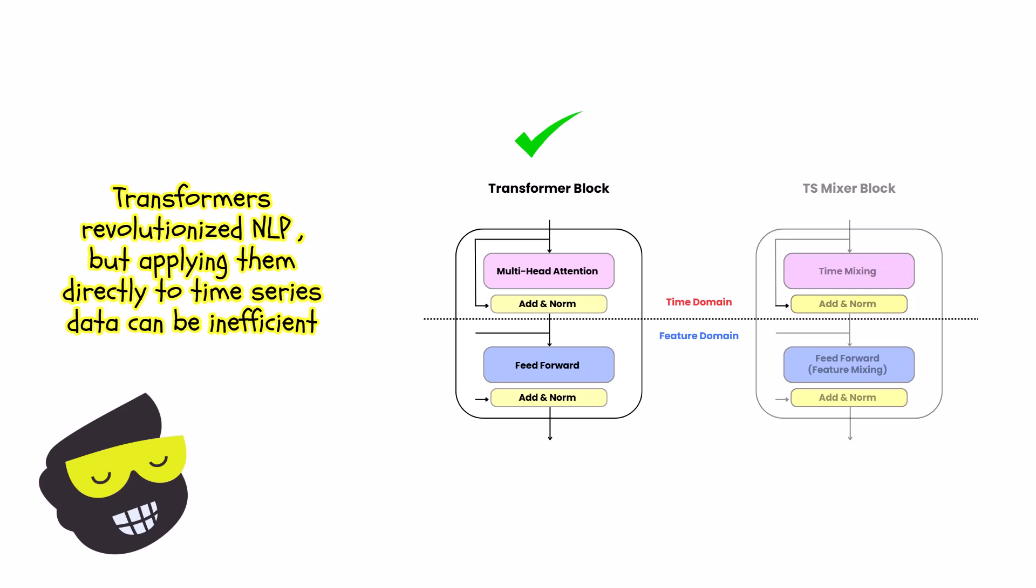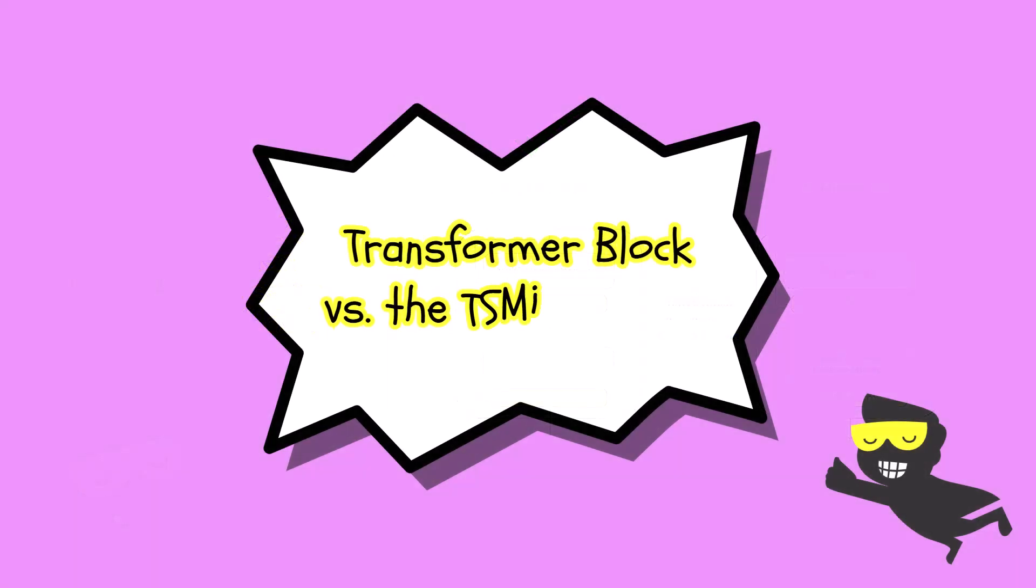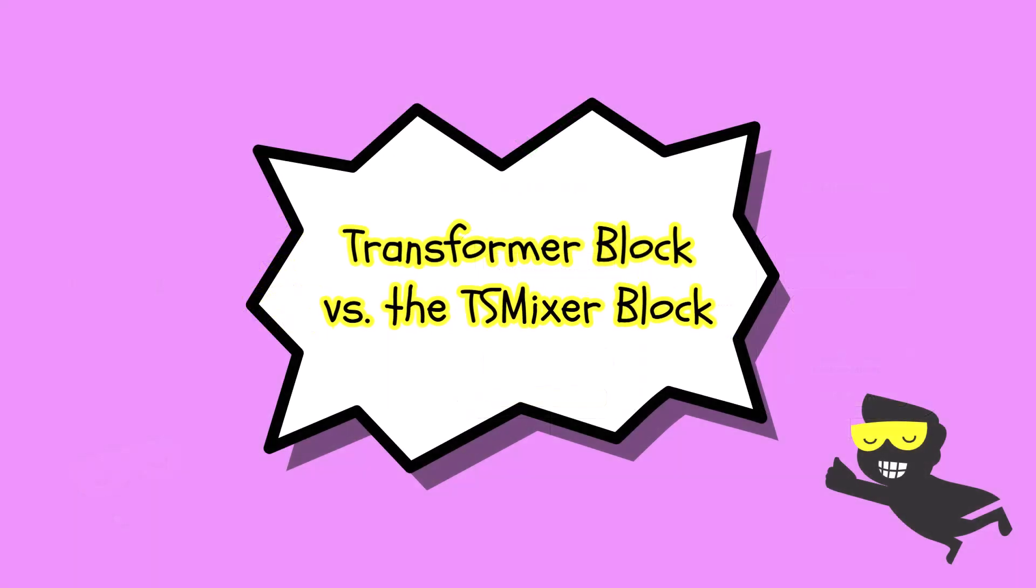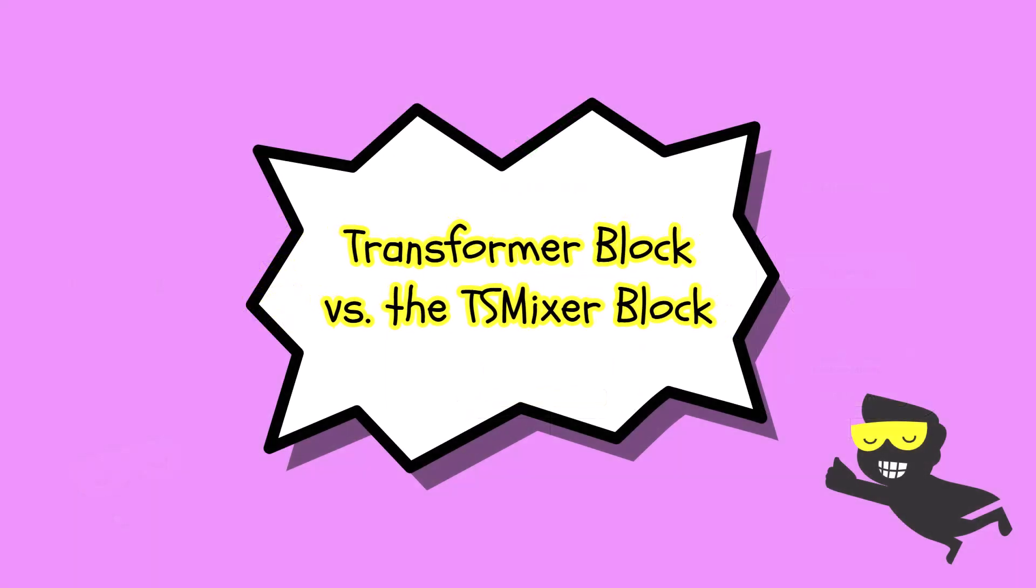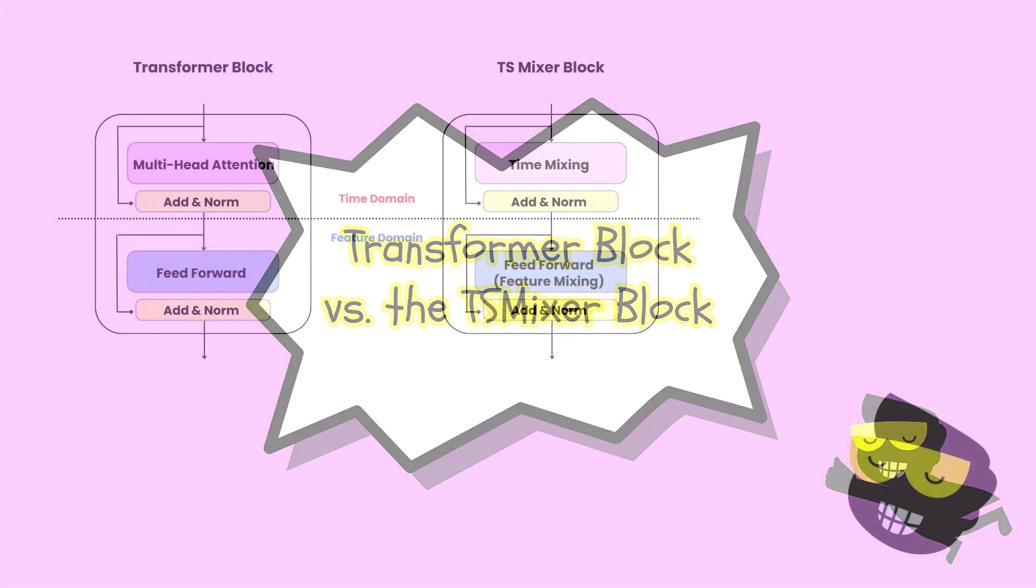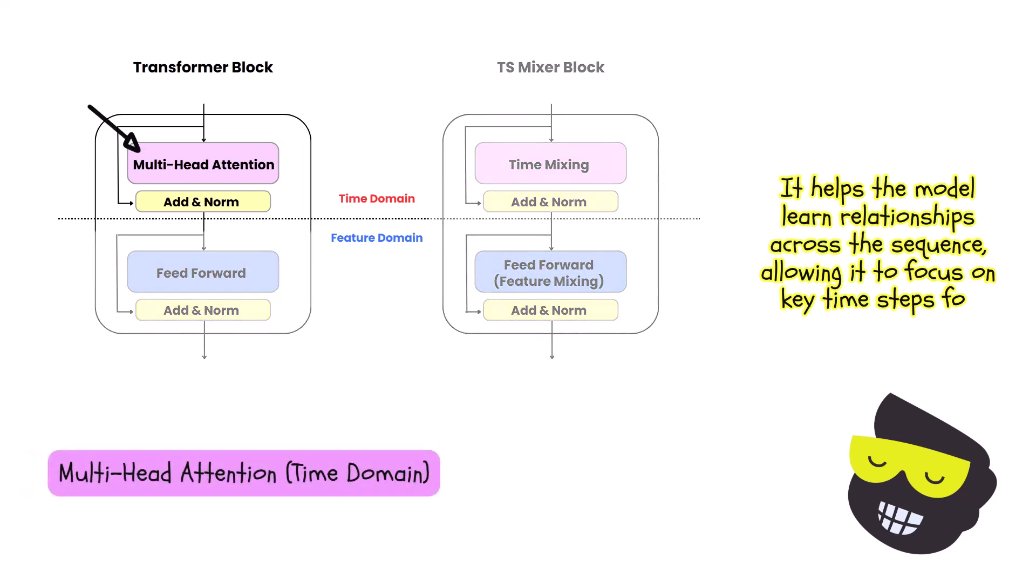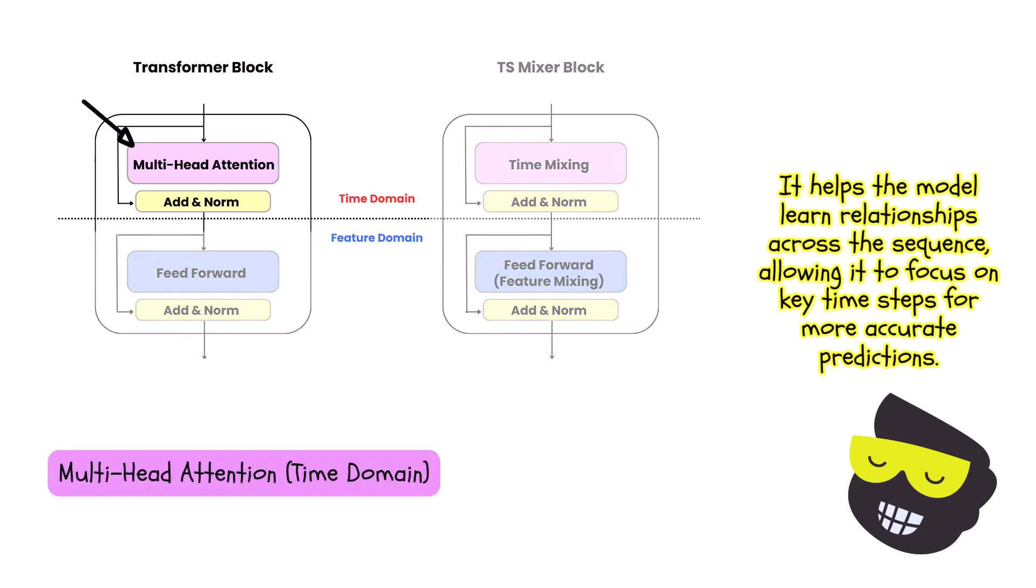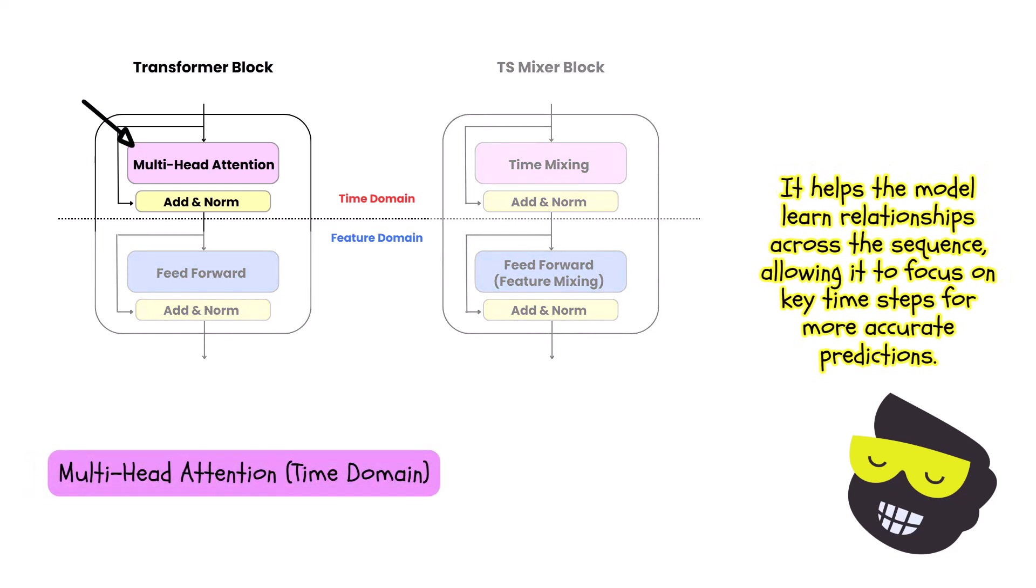If we are to have a quick preview of the architecture, let's compare the transformer block with the TS Mixer block. And in the transformer block, we have a multi-head attention. This is the time domain.